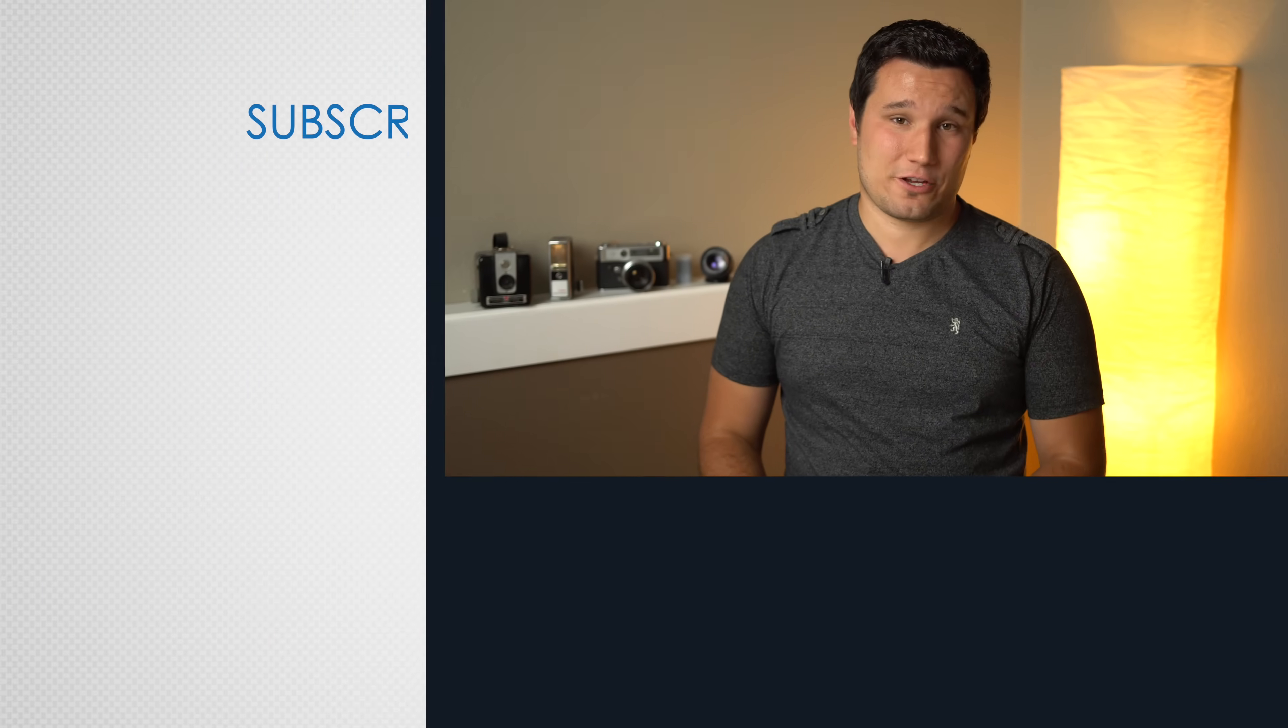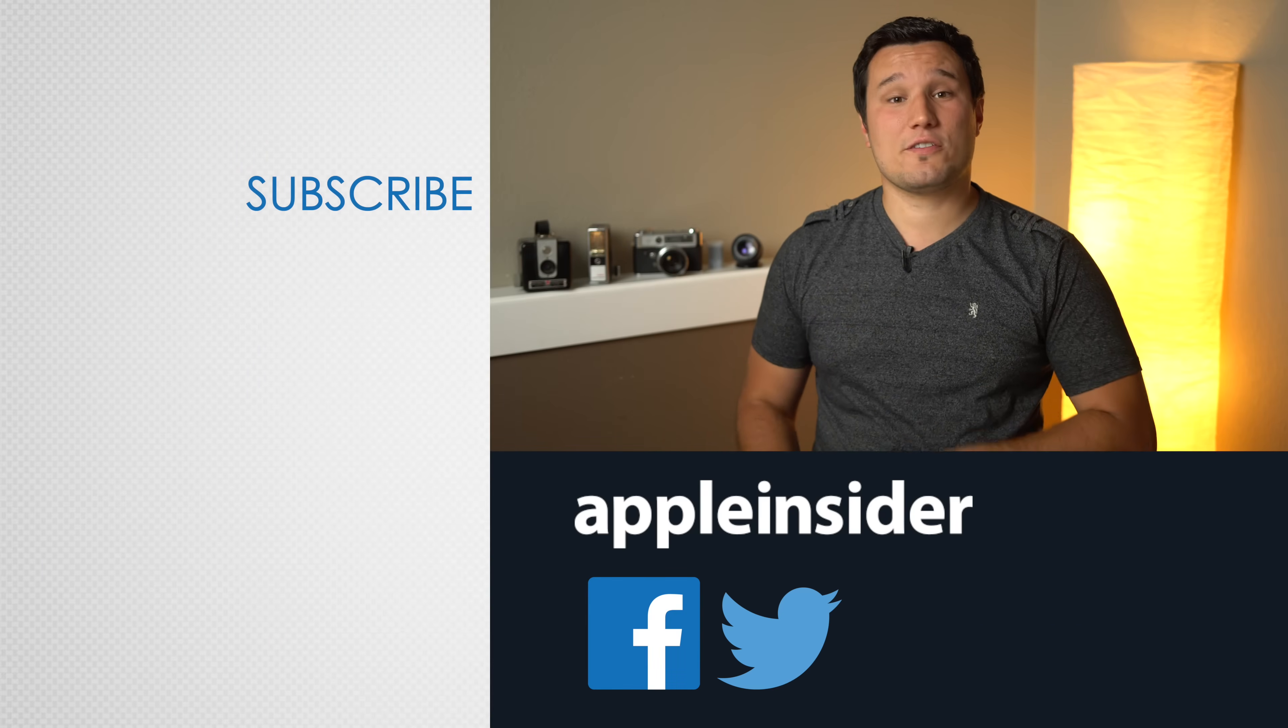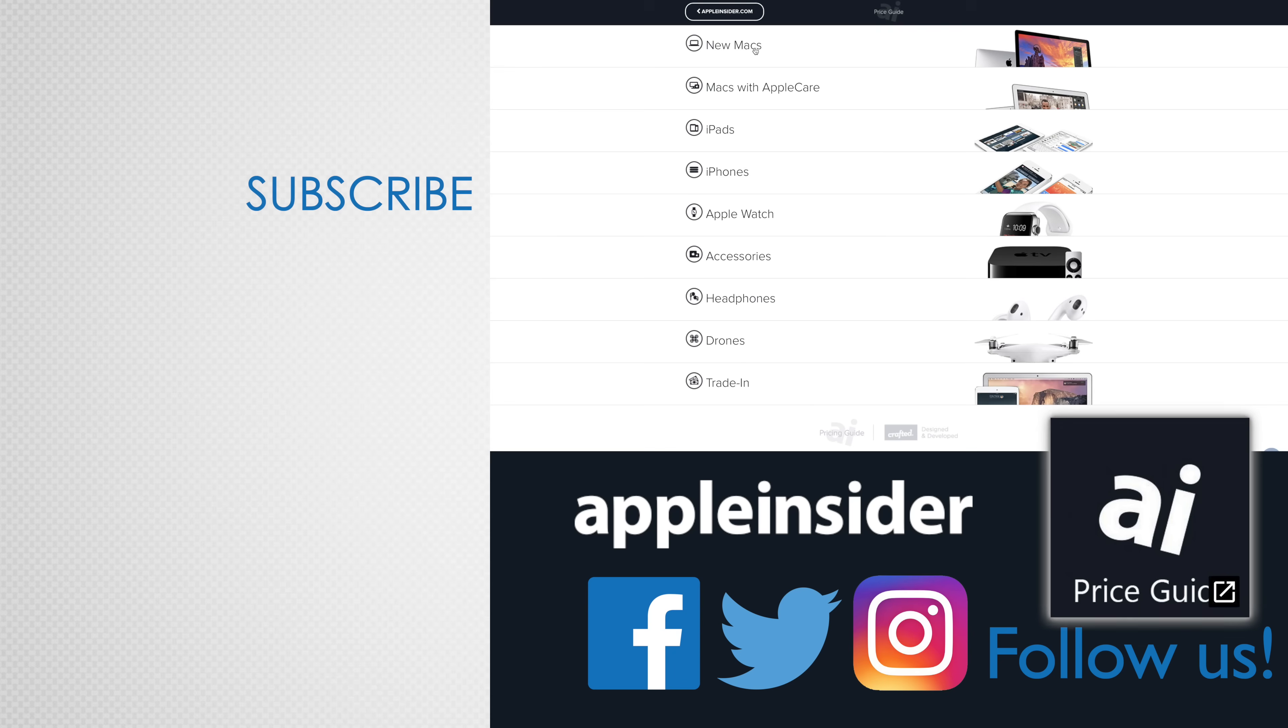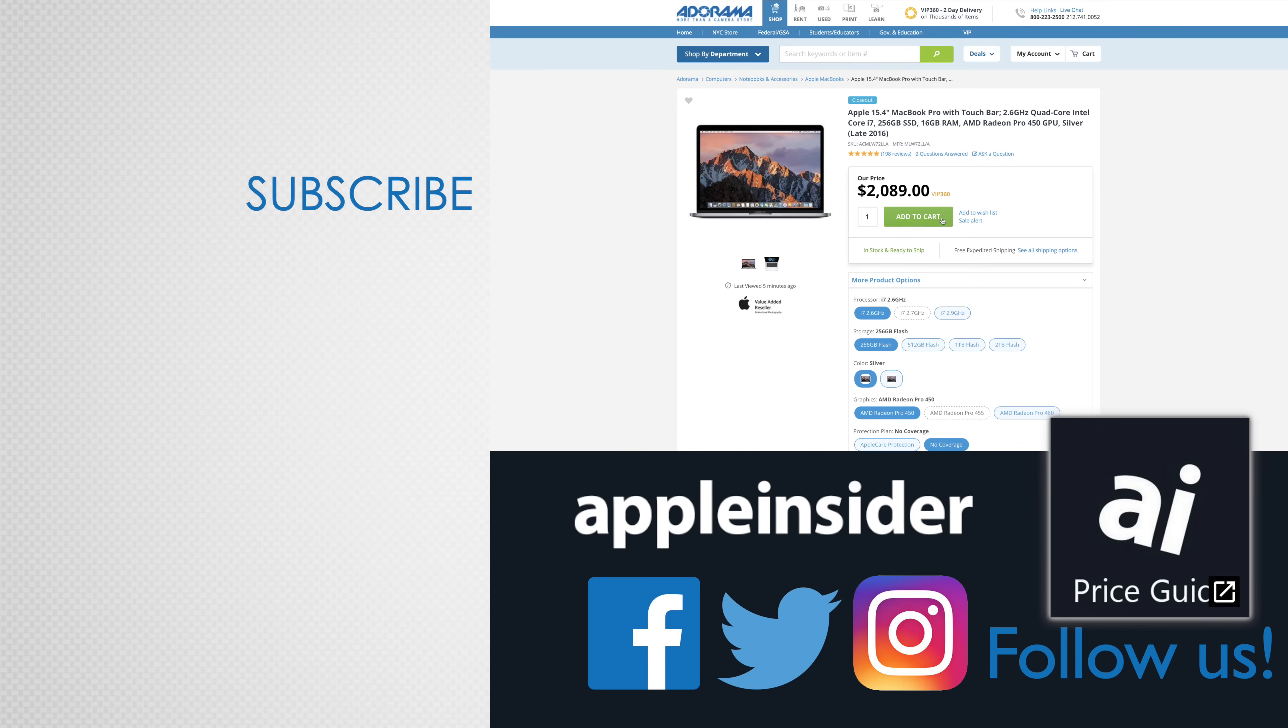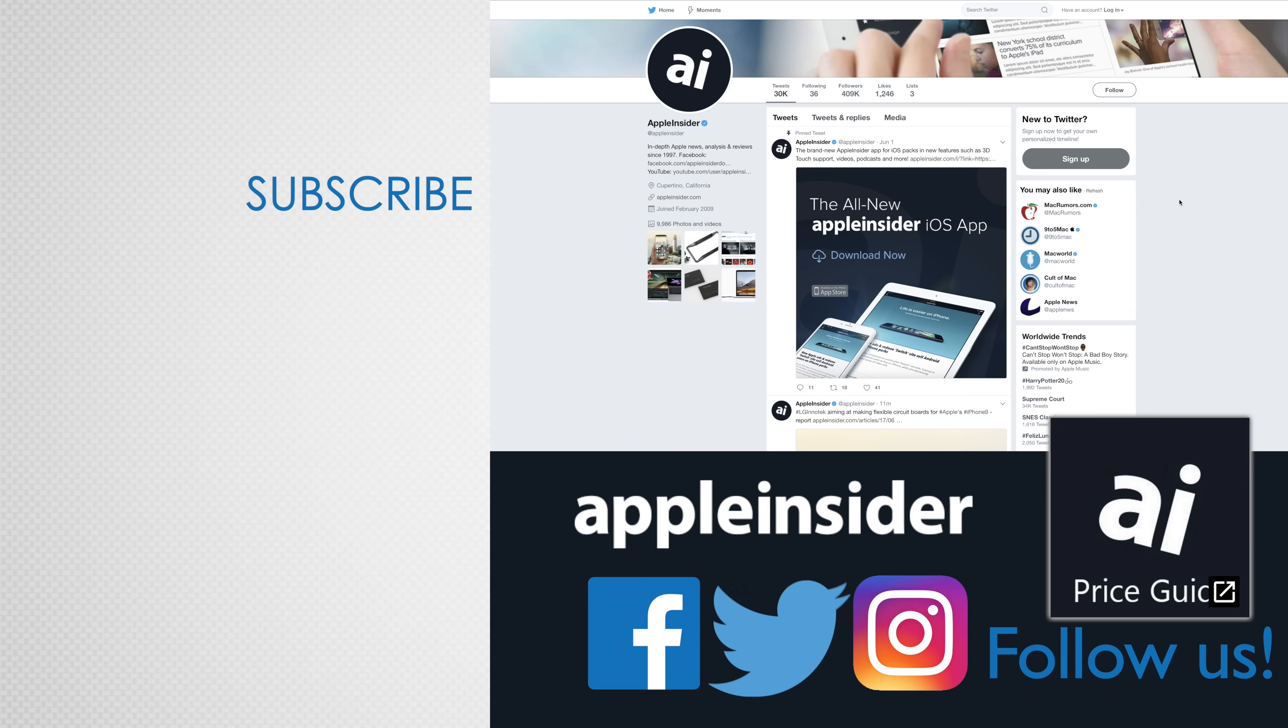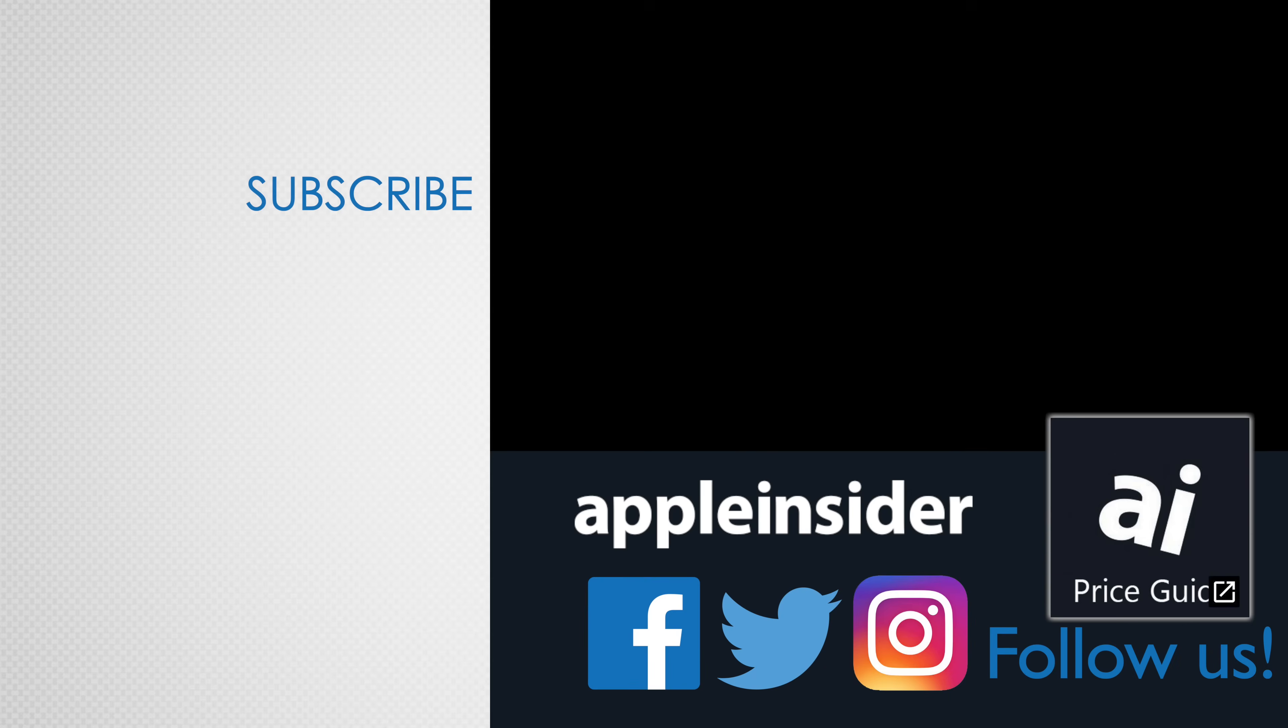This has been Vadim from Apple Insider. Thanks for watching and we'll see you in the next video. If you enjoyed this video, like it and hit that subscribe button. Also check out our price guide, which makes it extremely easy to find the best deals on Apple products updated daily. Be sure to follow us on social media and we'll see you in the next video.